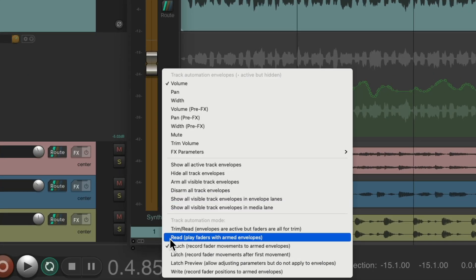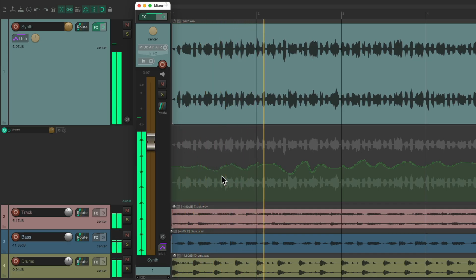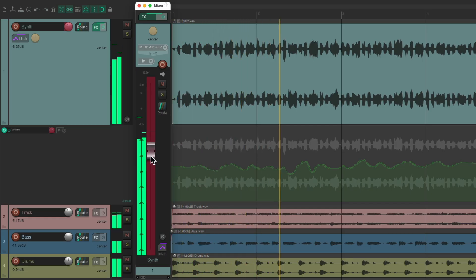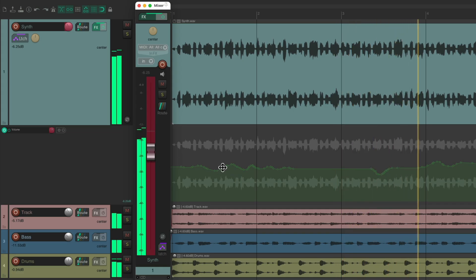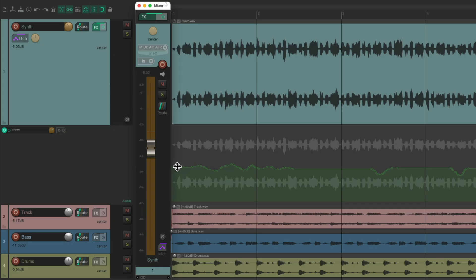We could also choose latch mode, which is similar to touch mode — we can play back our automation and see it over here. But if we grab our fader, it's going to start recording that automation. Different than touch mode, if we let go afterwards, it's still going to continue to record automation. So it's more useful if you're happy with the beginning of the automation and you want to go through the rest of the song re-recording that automation, but you don't have to hold the fader each time. So it continues to write after the first time you touched the fader.